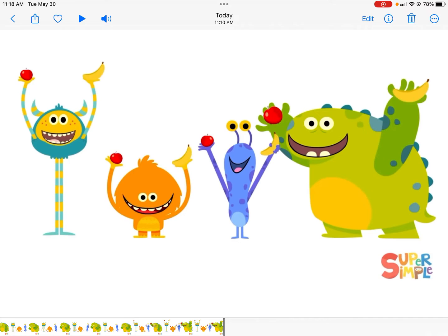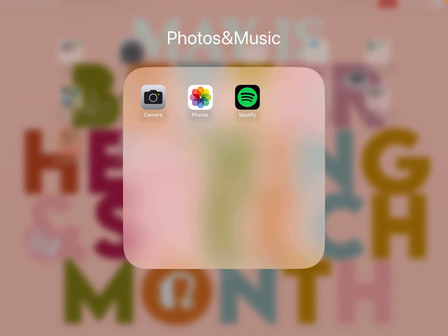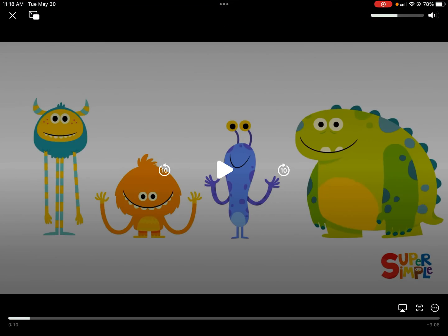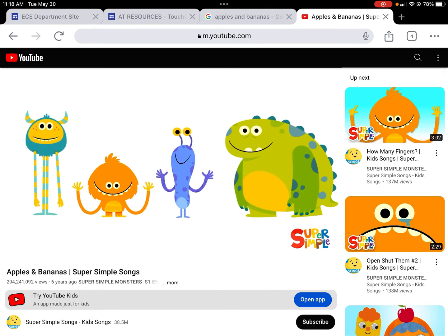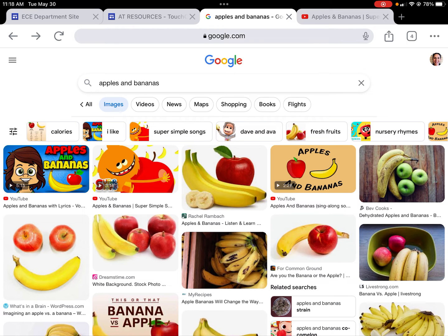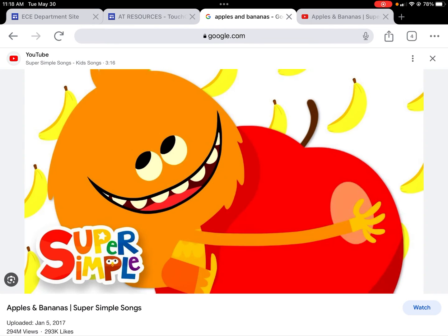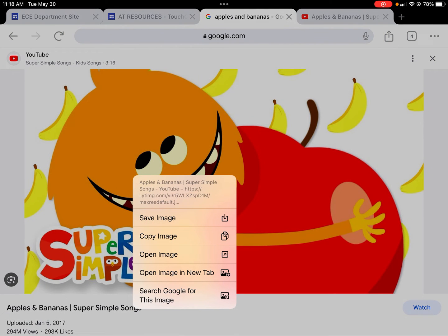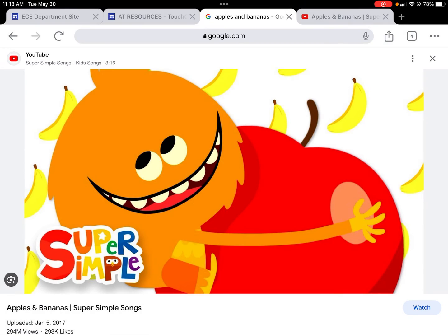Now that that's done, you also want to make sure you have a picture saved that you want to use for the button. I already looked up apples and bananas and I really like this specific picture — it's one I know my student is going to recognize. I click on the picture with my finger, do a long hold, and it pops up with options. I'm going to save the image to my image library and that's the one I'm going to use.